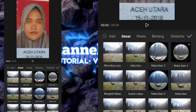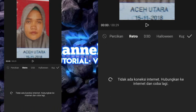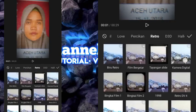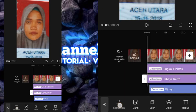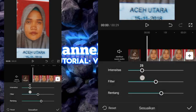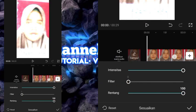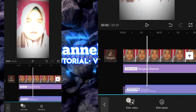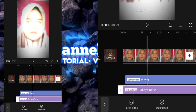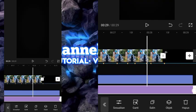Kemudian kita tambahkan efek lagi. Untuk efek selanjutnya kalian bisa pilih bagian retro. Pilih cahaya retro, tekan tombol checklist. Pilih sesuaikan — untuk intensitasnya kalian bisa buat 100, filternya 0, rentangnya 100. Kemudian kalian tekan objek list. Durasi filter retro ini kalian bisa buat sampai foto yang ketiga juga.